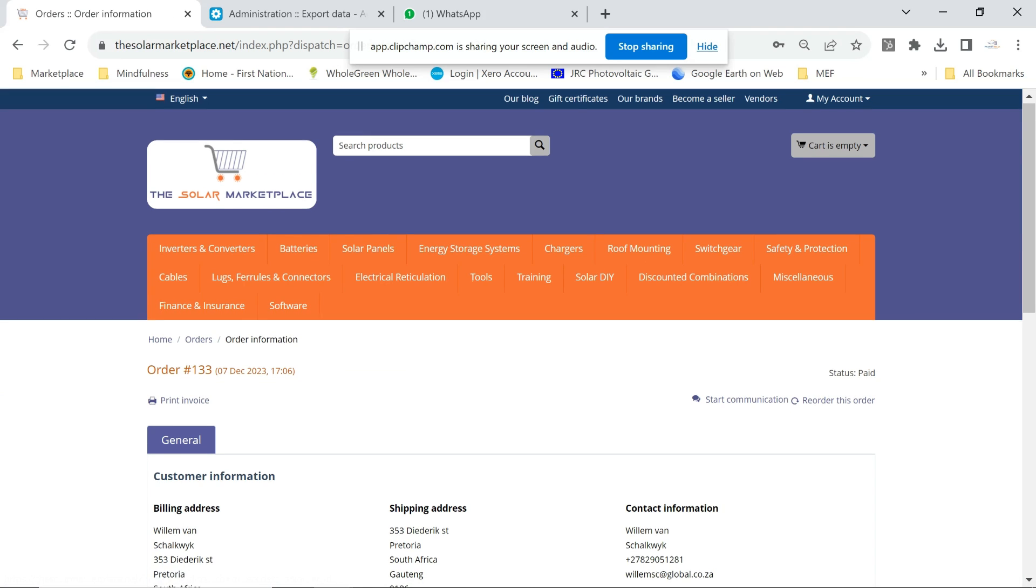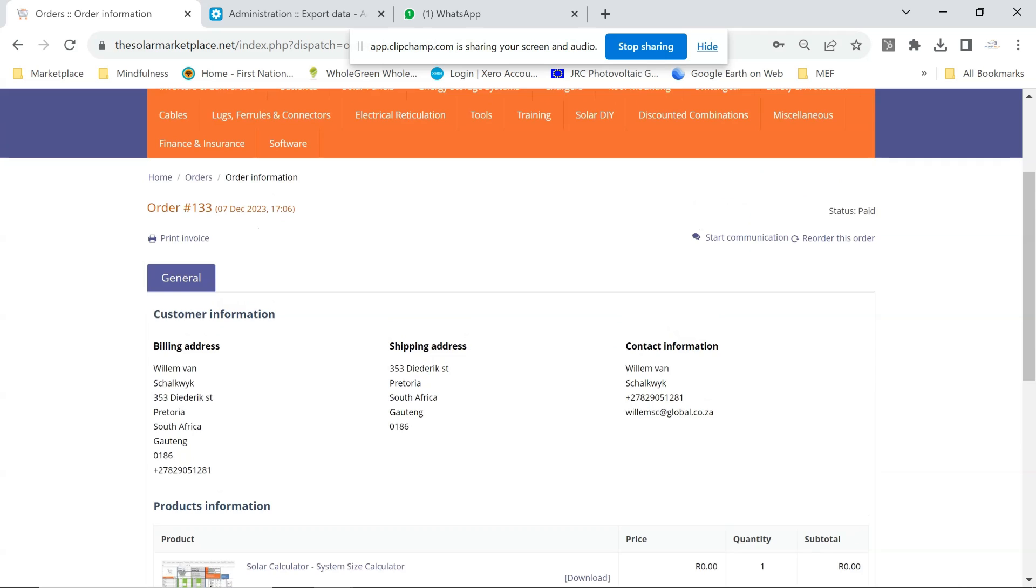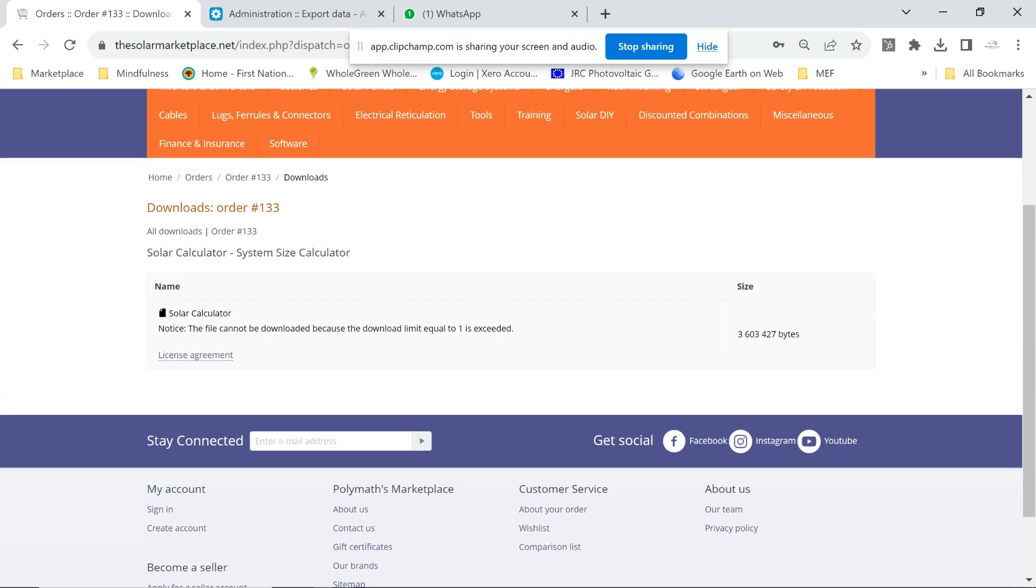Select the order, and then under the order itself you'll see there's an option that says Download. Select the download option. There's the solar calculator, there's the download option.